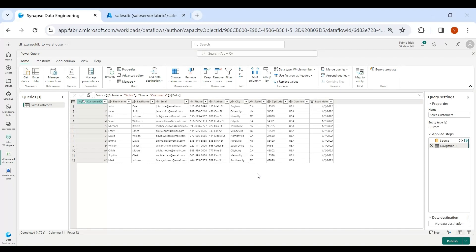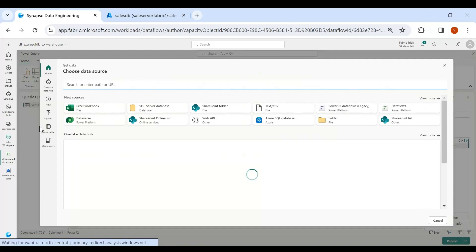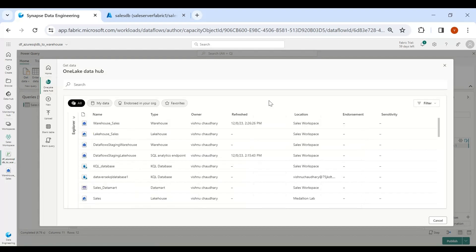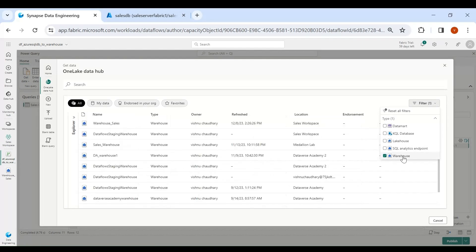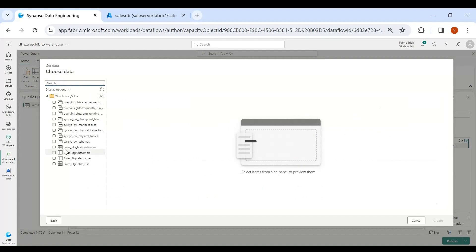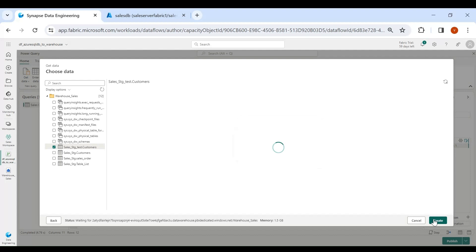To get the maximum load date from our warehouse target table, click on Get Data, then click on More, and click on OneLake Data Hub. Here click on Filters and then select Warehouse. This is the warehouse in which we are going to load the data — click on it. Here you can see our target table — select it, then click on Create.